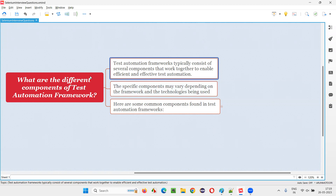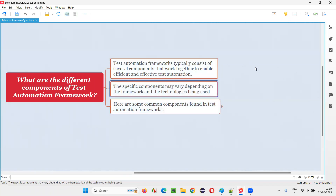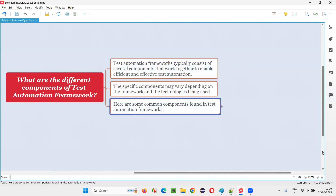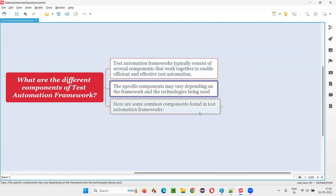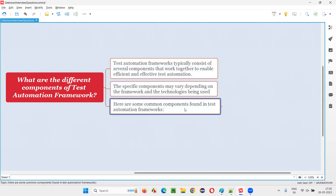Now, what are those several components? Before I explain, note that all automation frameworks may not have all these components. Some frameworks may have a different combination of components. Based on the type of framework you are using, the components may differ.